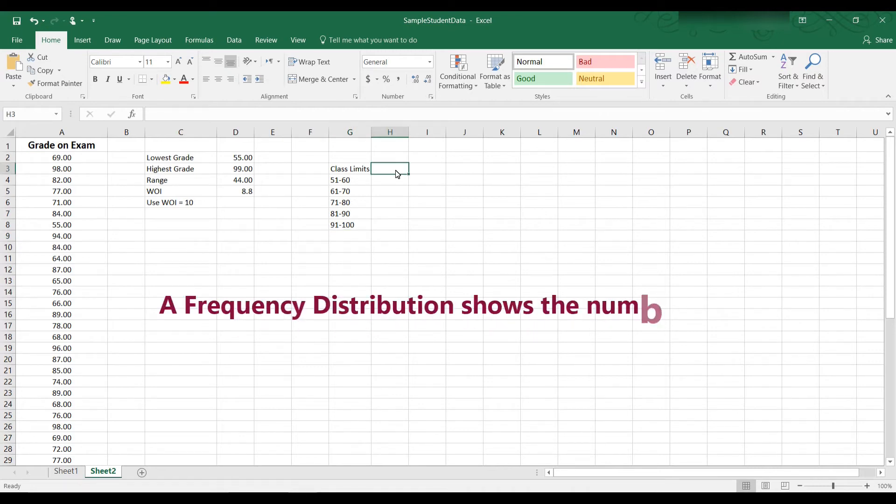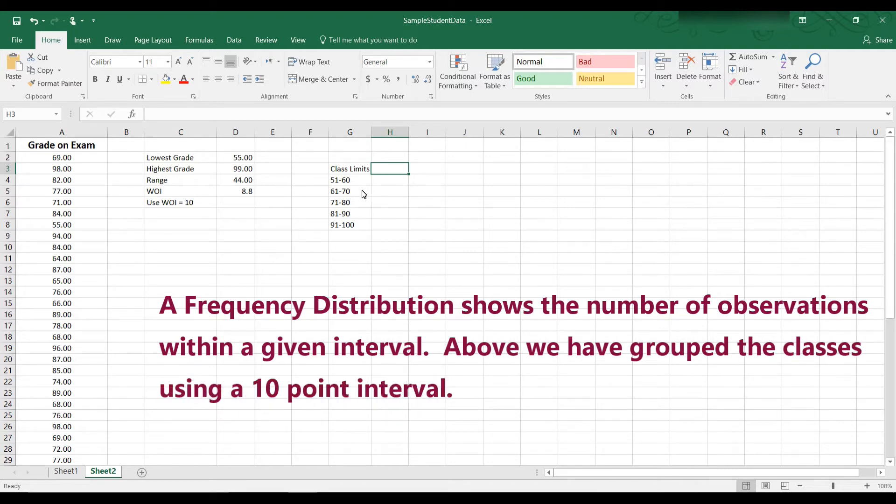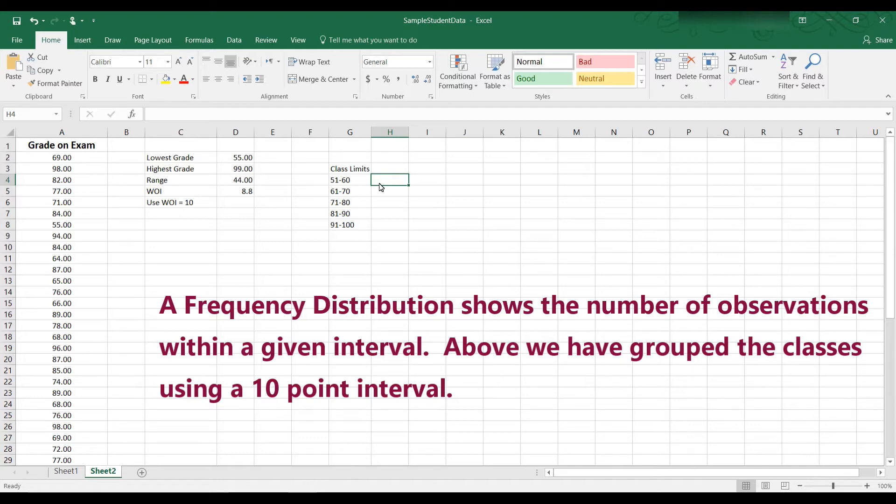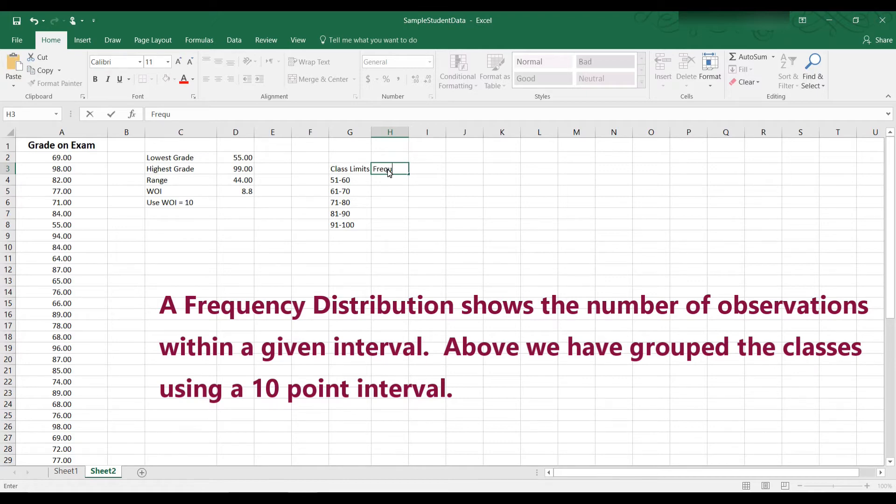A frequency distribution tells us how many students fall in each category. So for example, 51 to 60, we would want to know the frequency count. That is, how many students got an exam grade that is between a 51 and a 60. And this cell, we would want to know how many students got between a 61 and a 70. Sort of like tallies, but they're frequency counts. And so I'm going to head this with the heading frequency count. I'm going to put frequency as the heading here.